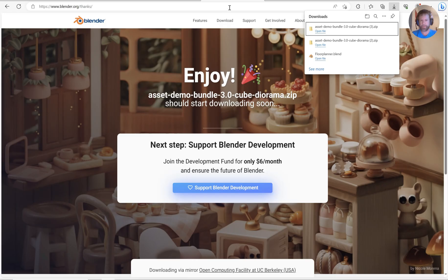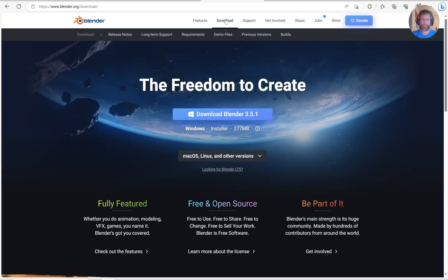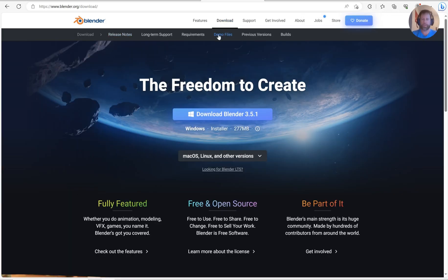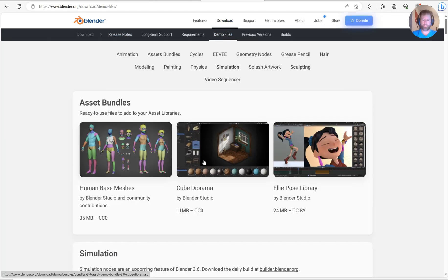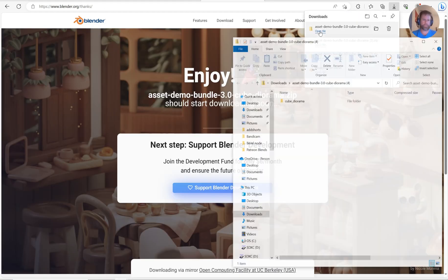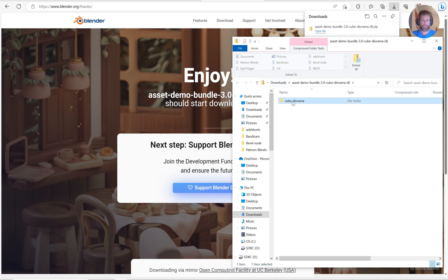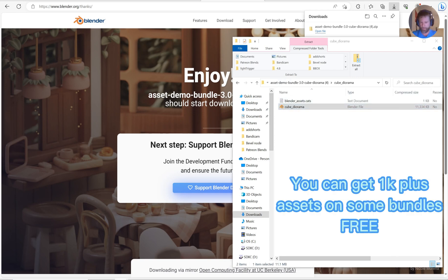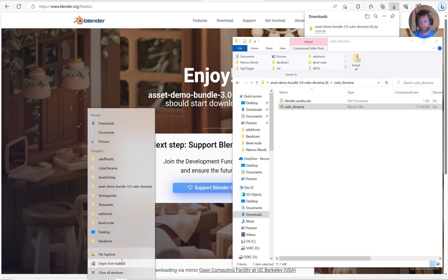Last but not least, let's come over here and click Download on blender.org. Click Demo Files. Here's how you get another one. Click Cube Diorama. Once you've got it, you'll see it comes in here. You can go ahead and double-click on it to get a blend file.